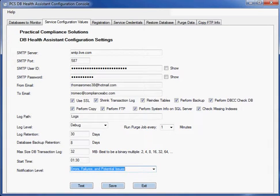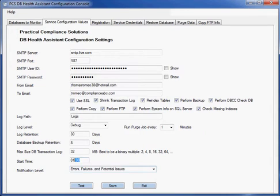So if any of these things occur during the night when it runs at 1:30 in the morning, I'll receive an email indicating what the issue was.